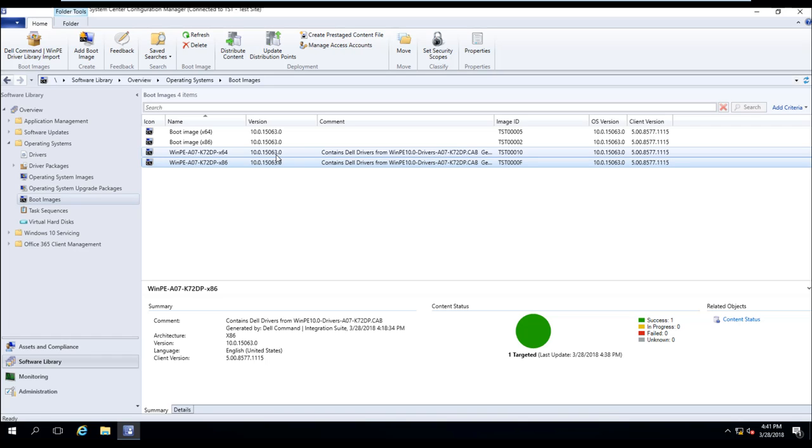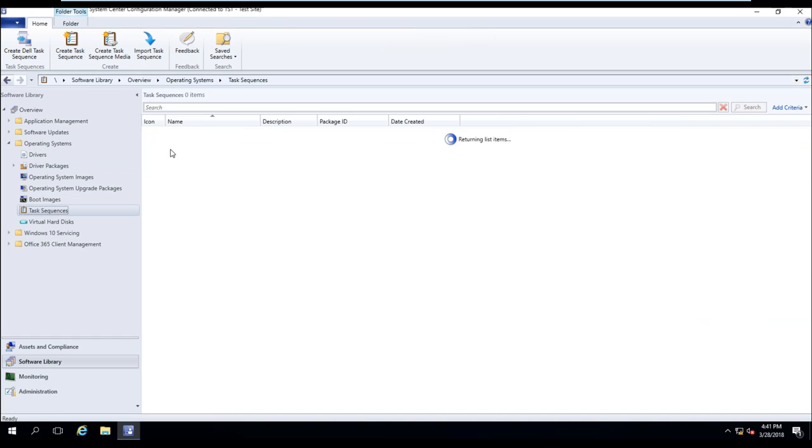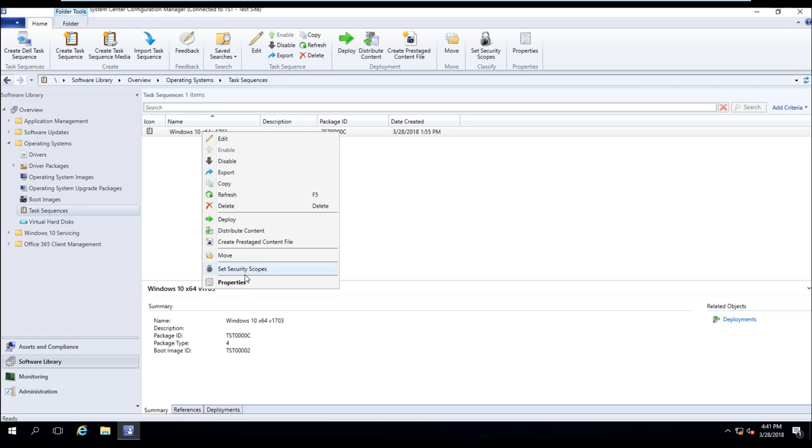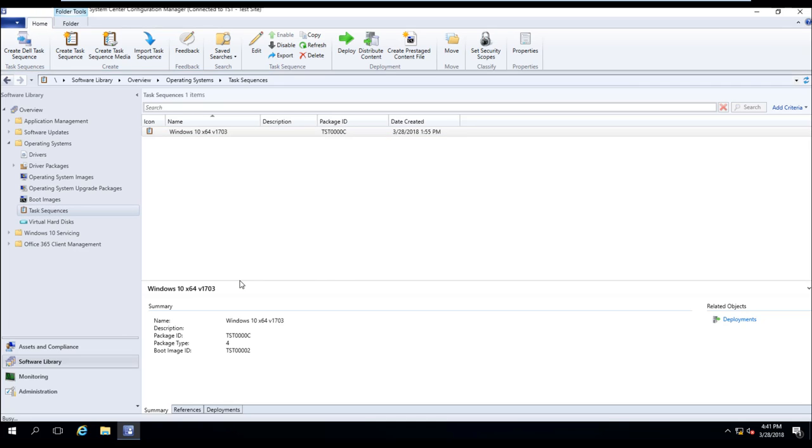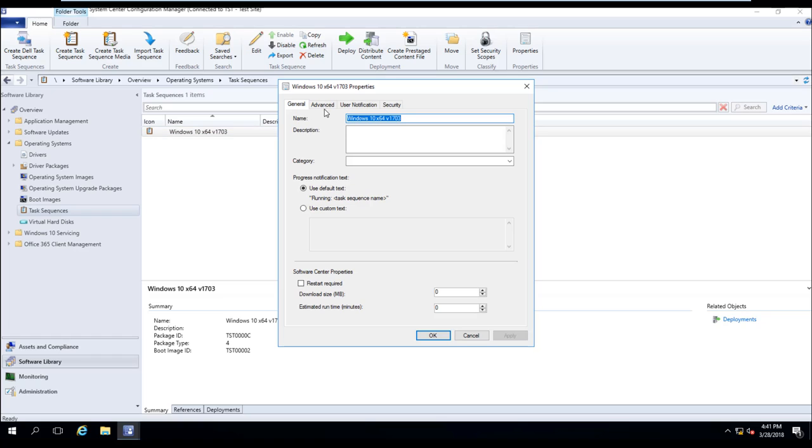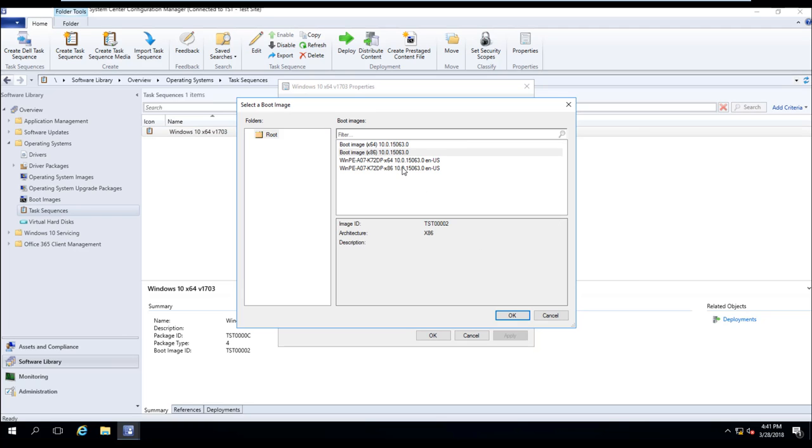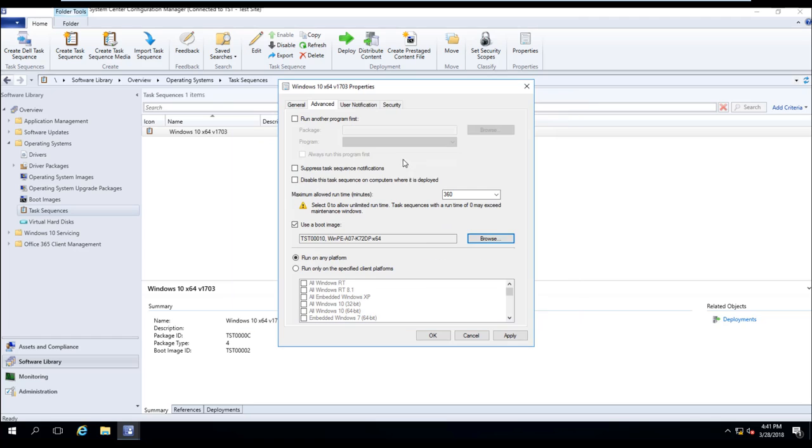So now, if I had to, I could come into my Windows 10 task sequence, right click, select properties, going into advanced, and move the boot image down to the 64-bit Windows 10 boot image that has the appropriate drivers.